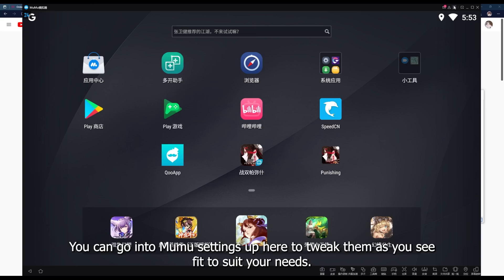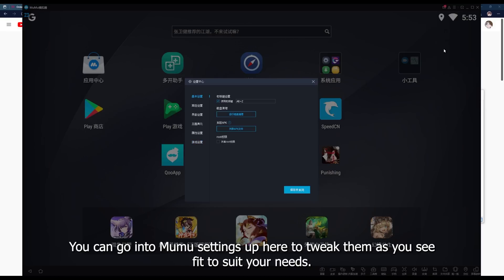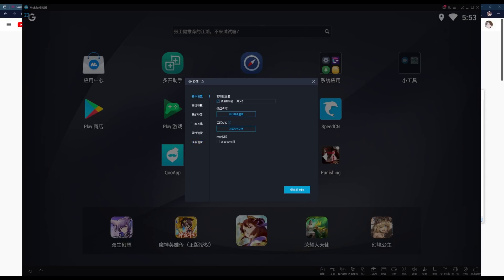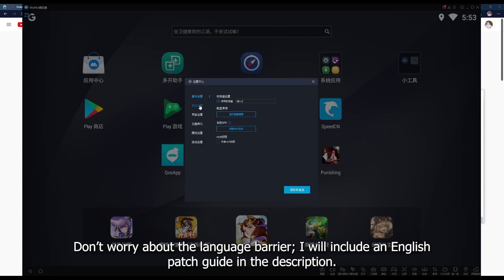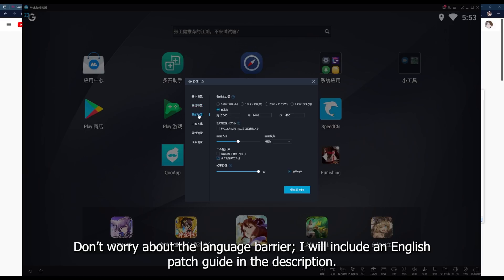You can go into Mumu settings up here to tweak them as you see fit to suit your needs. Don't worry about the language barrier, I will include an English patch guide in the description.